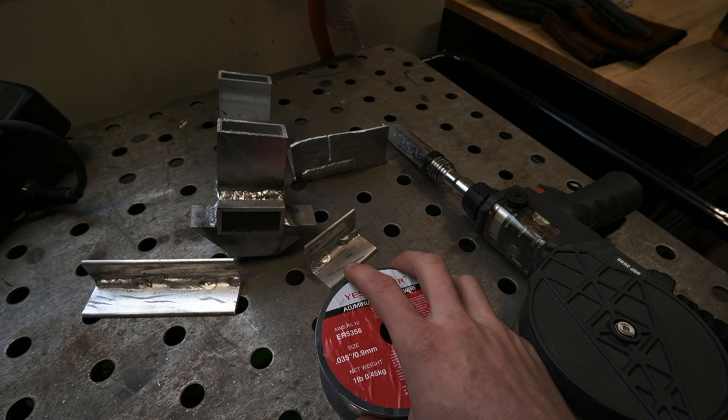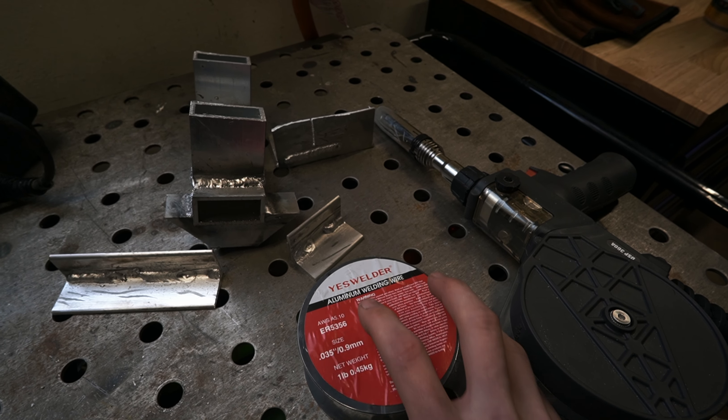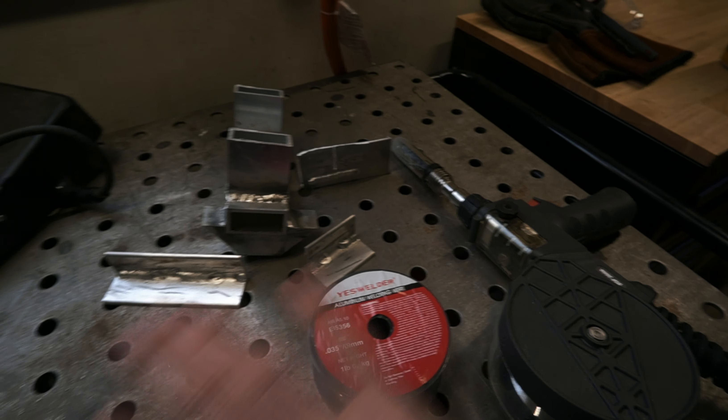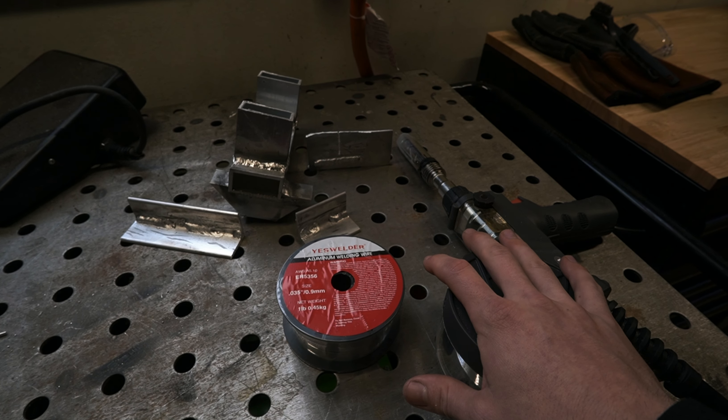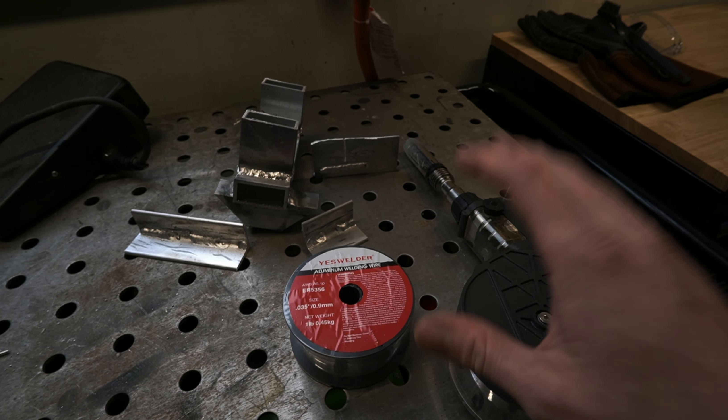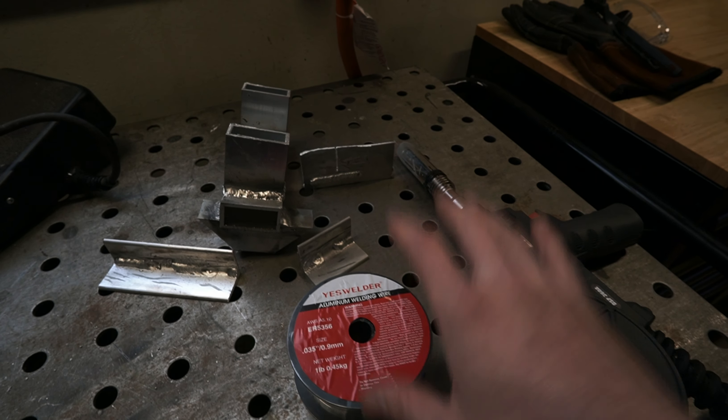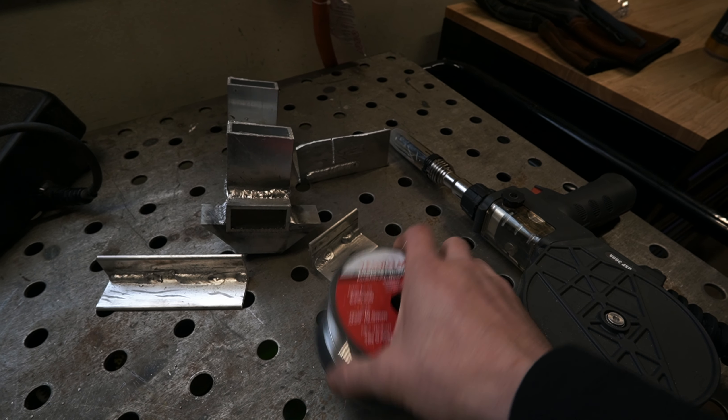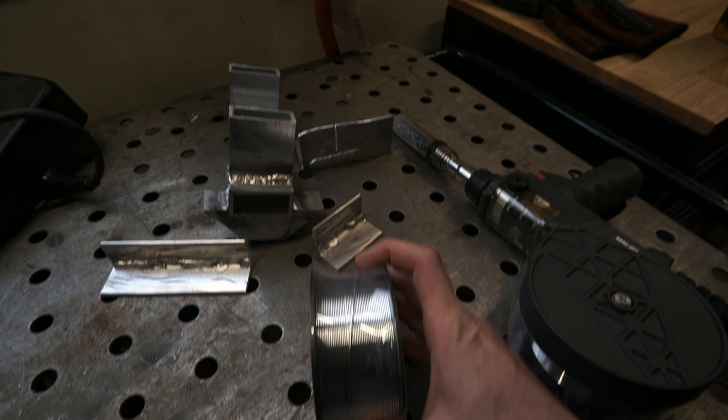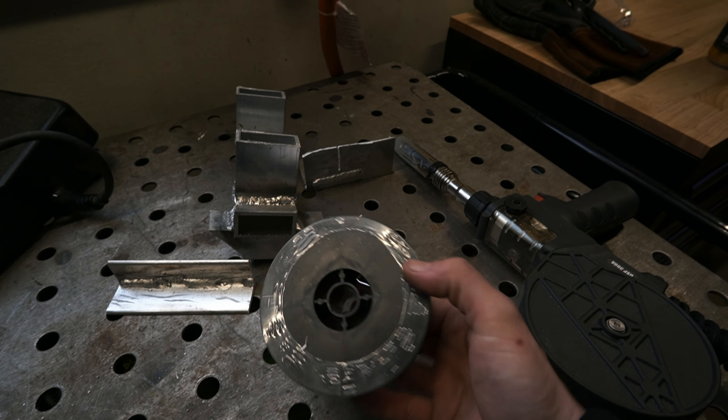And I went with the 5356 because these are used for structural welds. There's another one you'll see, which is 4043. And that's more used for automotive parts, such as radiators or intercoolers, or something that's going to be introduced to a lot of heat and prolonged period of time that is better suited for that. And then structural welding, they recommend the 5356.